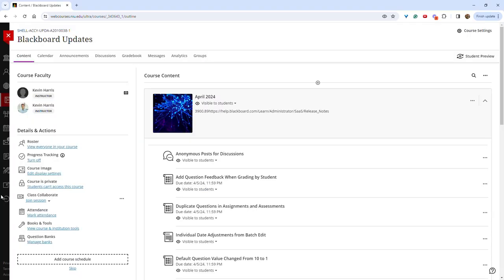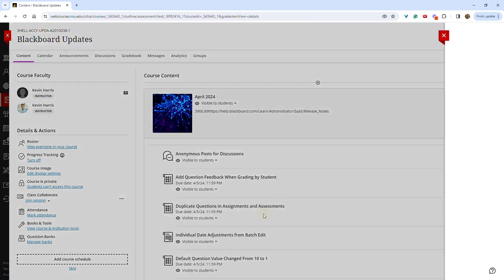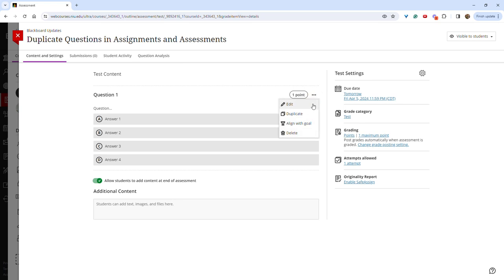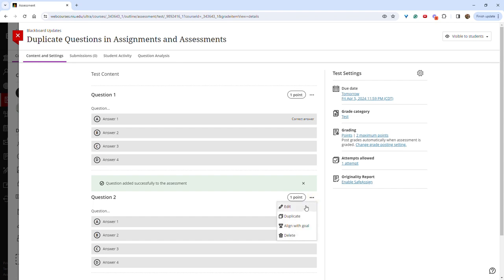Another useful feature that was added this month is the ability to duplicate questions in assignments or assessments. To do so, once you have a question created, you can click the three dots to the right and select duplicate. This will duplicate the question as well as the answers. If you would like to make edits, you can then click the three dots to the right of that question and click edit.